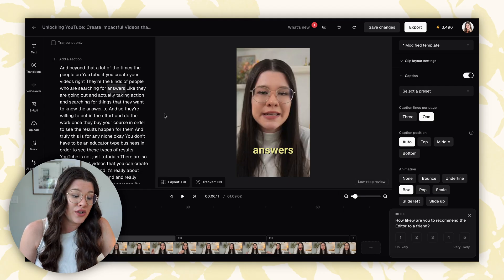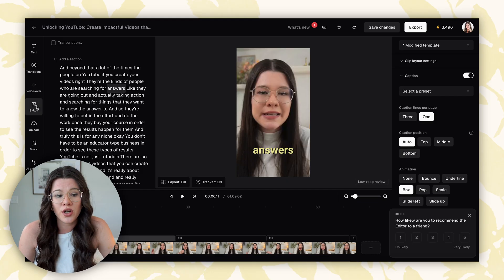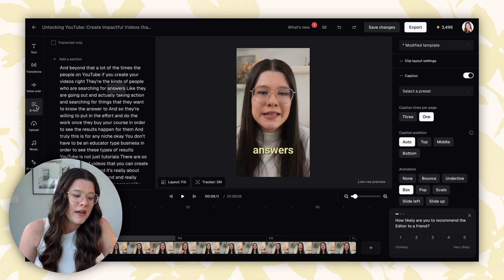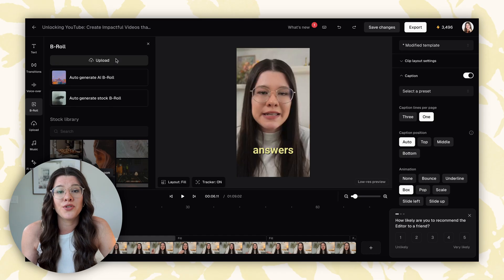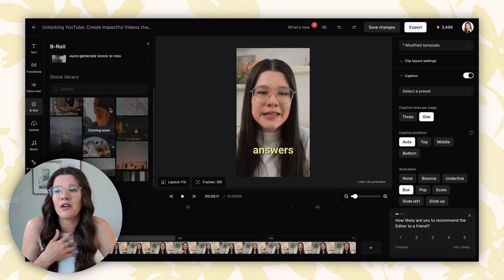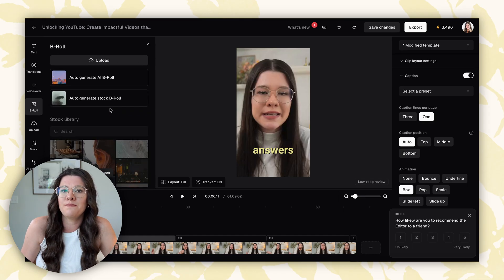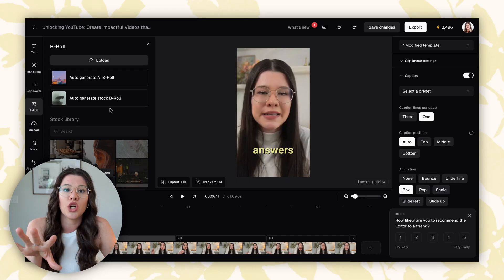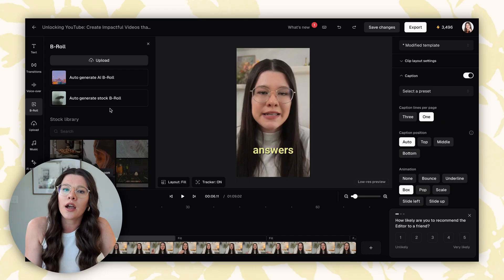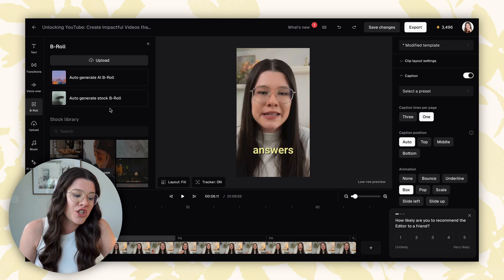There are a lot of different things you can do here. For example, you can come down to B-roll and upload your own, or use AI B-roll. I generally don't add a lot of B-roll — it's just personal preference. I'd rather it just be me talking unless I need a visual on screen to show people something specific. In general, I don't do a whole lot else with this.